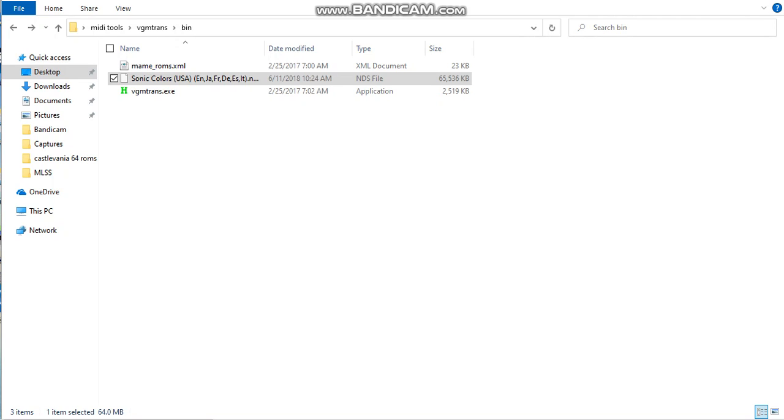Hello everyone, this guy is going to show you how to extract MIDI and sound fonts from your DS, PS1, SNES, and Sega games.